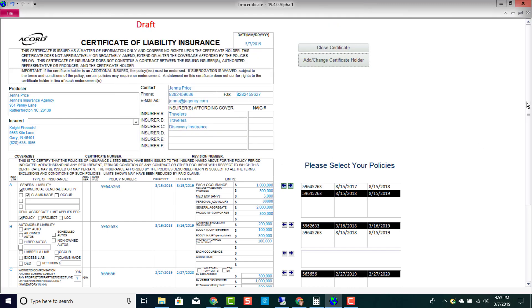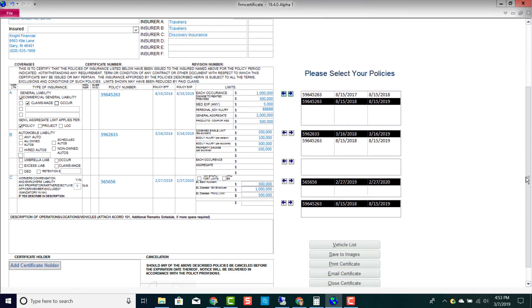If I scroll down just a little bit, you'll notice my signature down here on the bottom of this certificate. That means you do not have to print this out, sign it, and then scan it back in. You can email it directly from the system if you'd like to. You can also print it, and you can also save it to your customer's profile under their images.